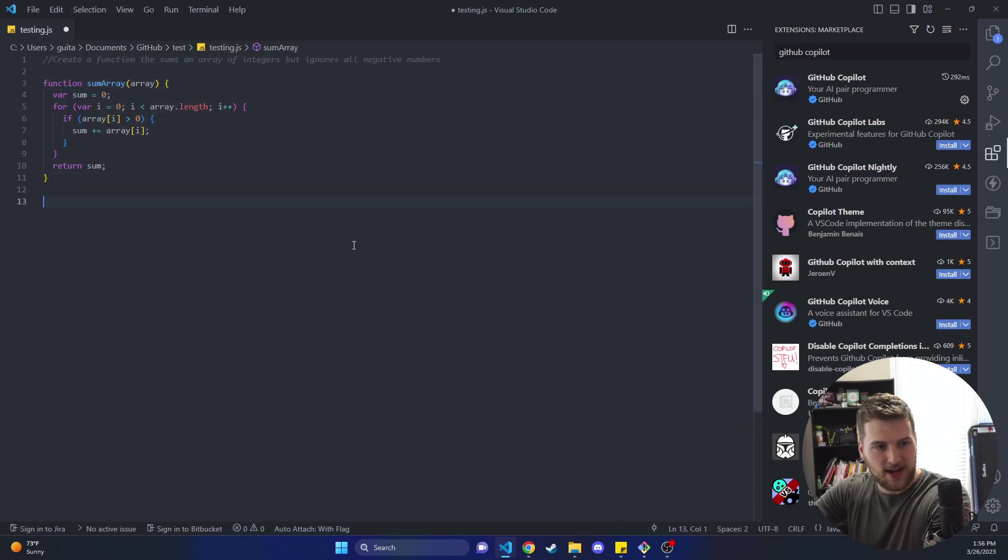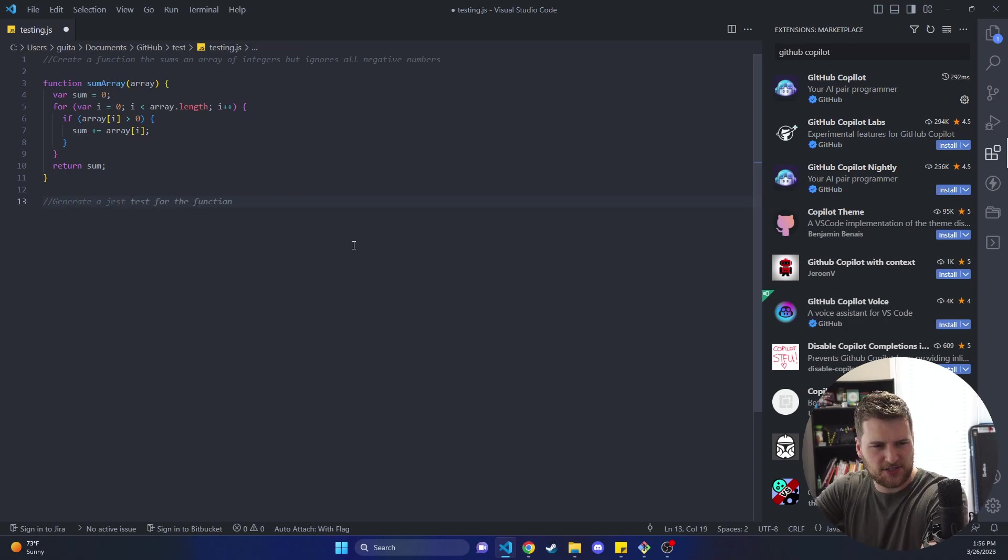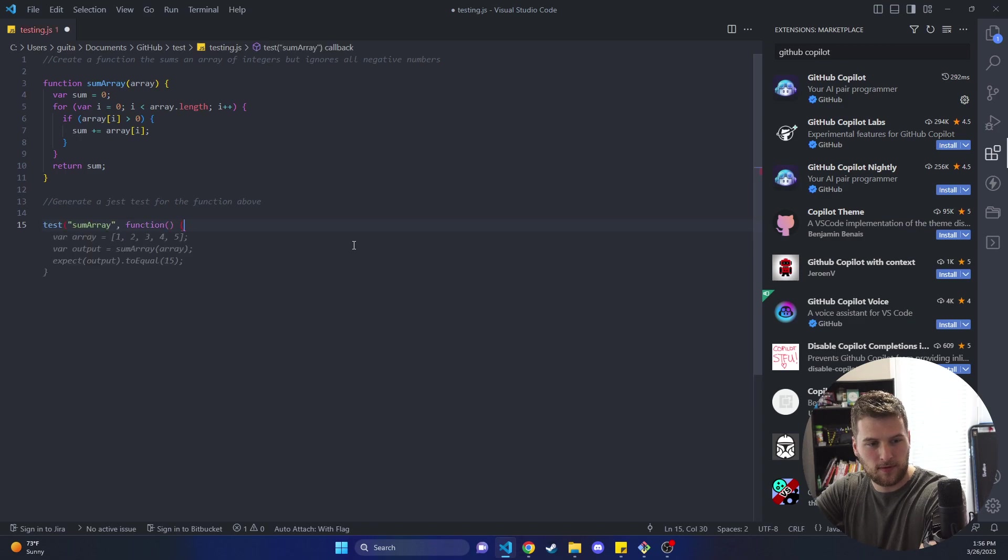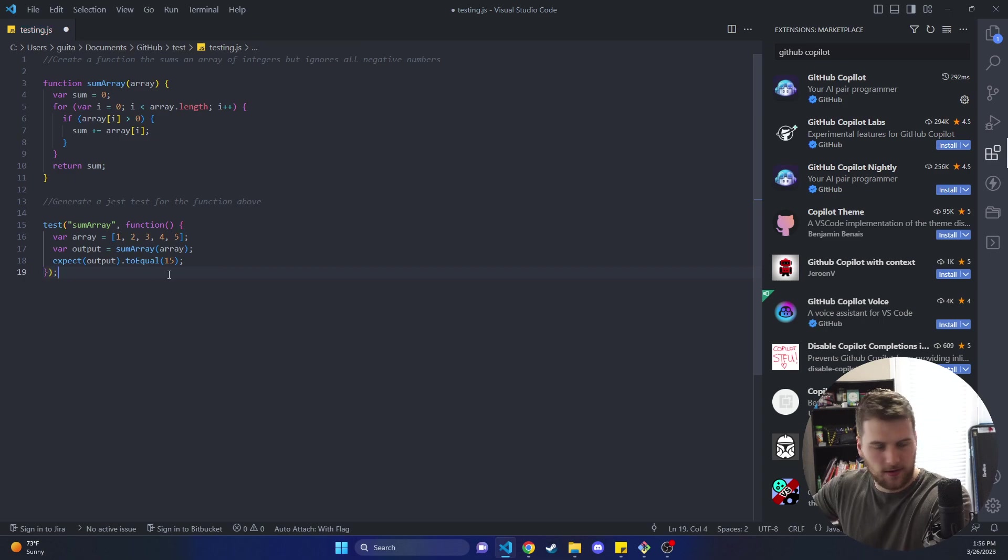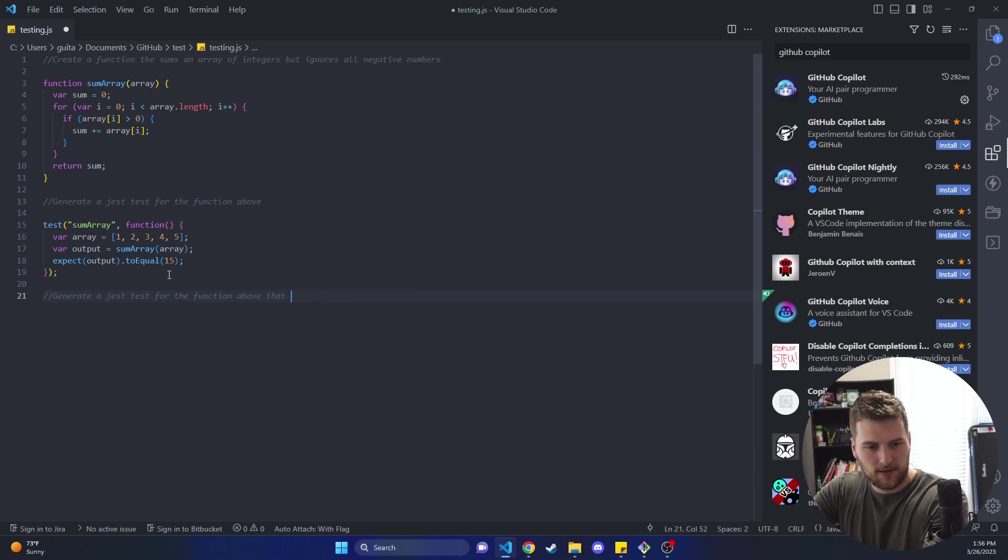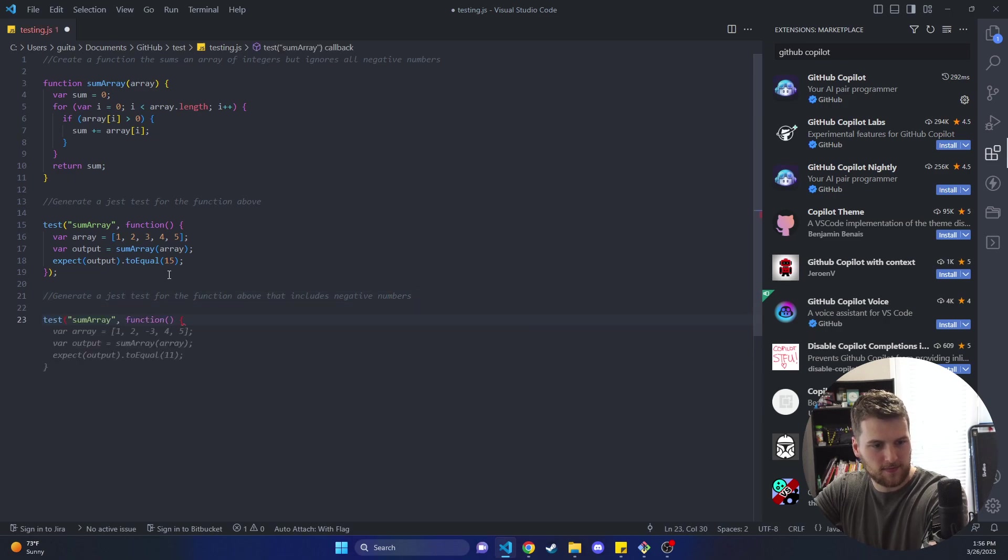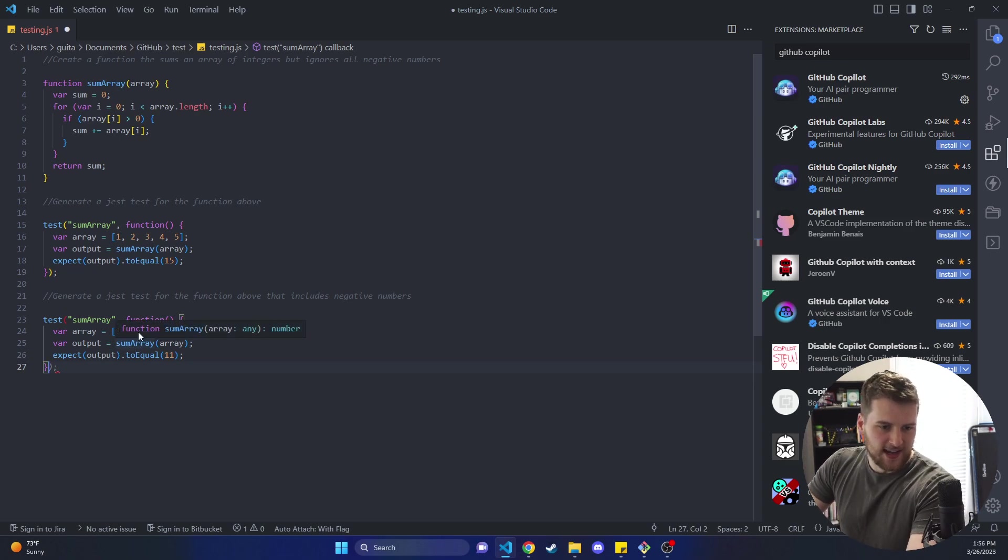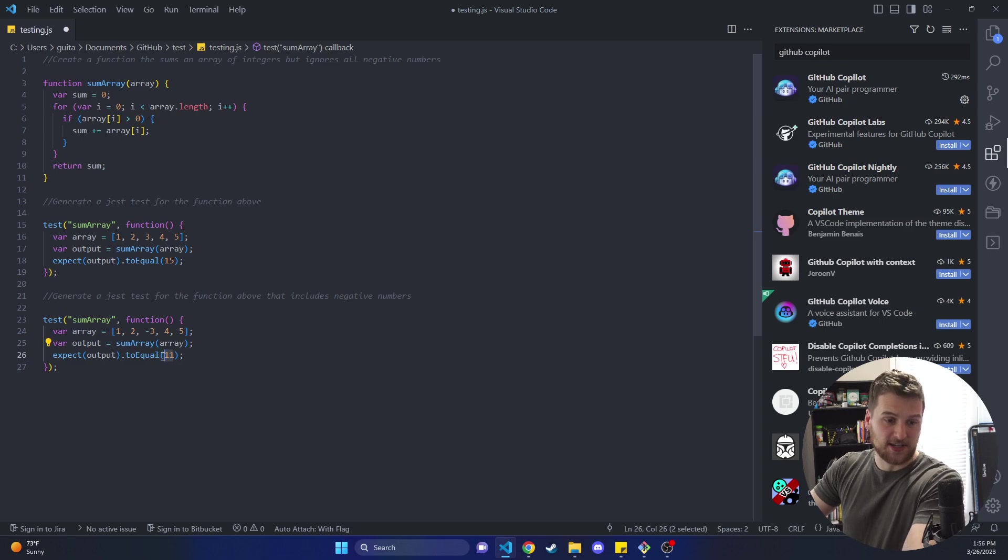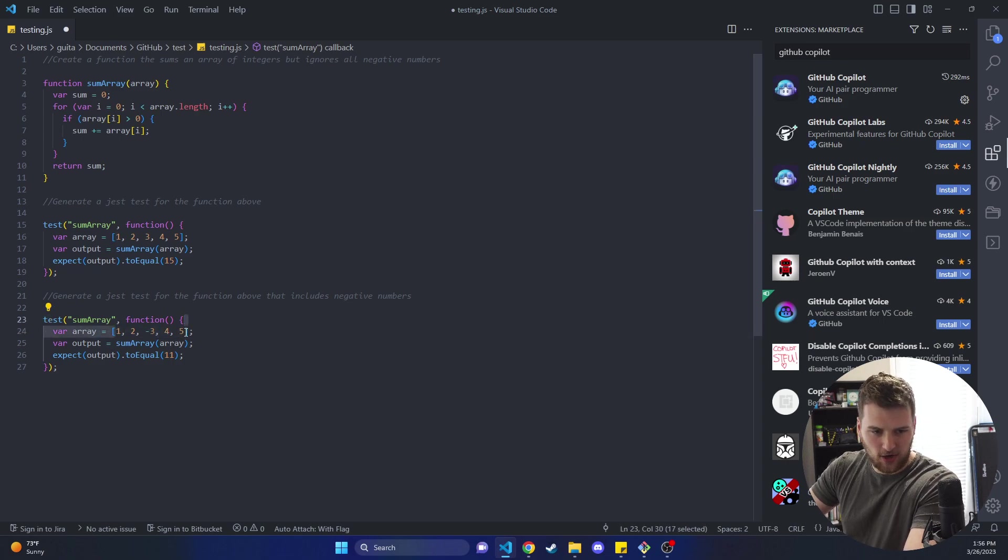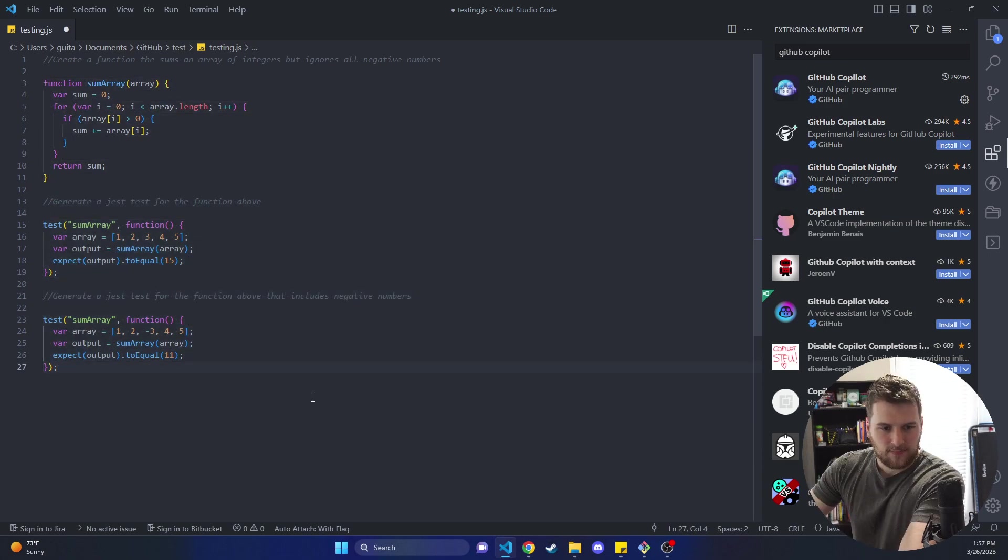Now let's try to generate a Jest test for the function above. Does this work? So that would pass. And then let's also try to generate a test for the above function that includes negative numbers. And there we go. So it's got negative 3 in the array and it ignores that and is expecting 11 because we would expect our function to ignore negative 3 because it's negative and sum the rest of these and that would be 11. So those two tests should work as well. It's kind of awesome.